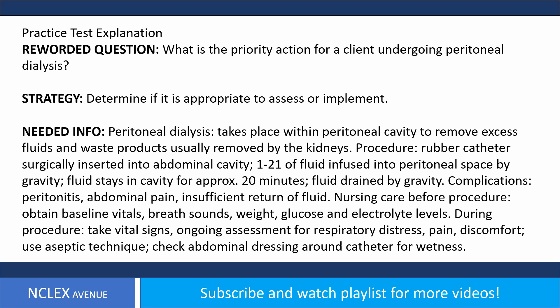Complications include peritonitis, abdominal pain, and insufficient return of fluid. Nursing care before the procedure: obtain baseline vitals, breath sounds, weight, and glucose and electrolyte levels.